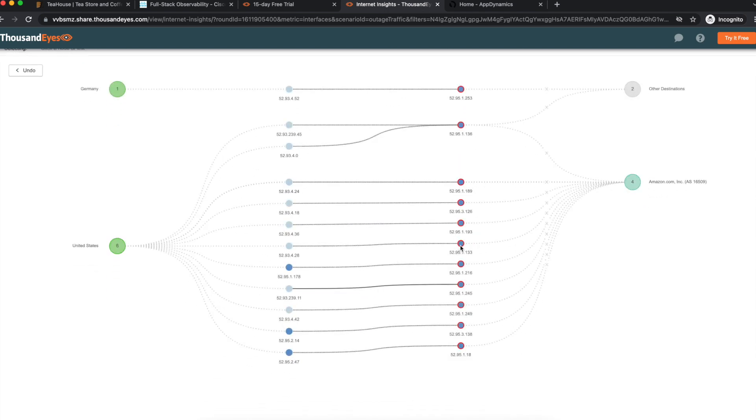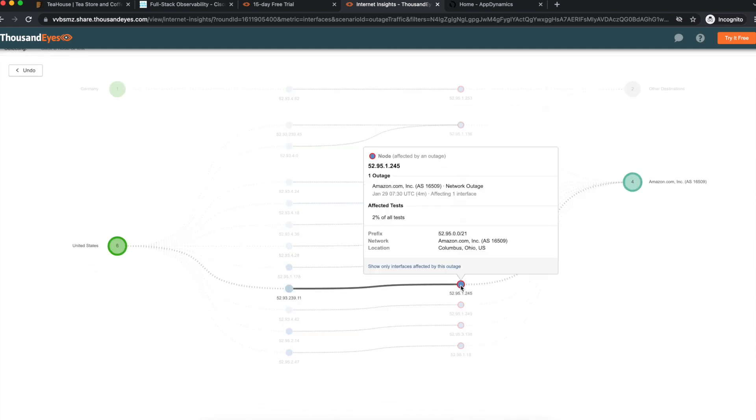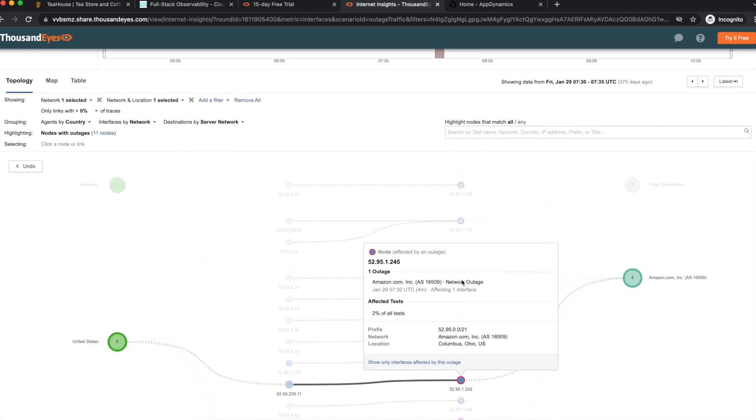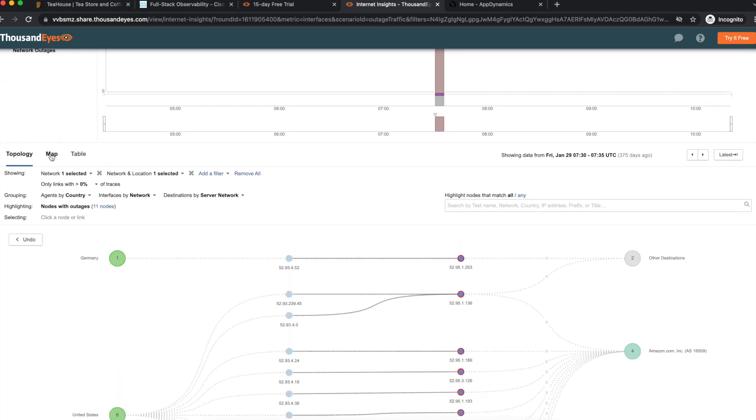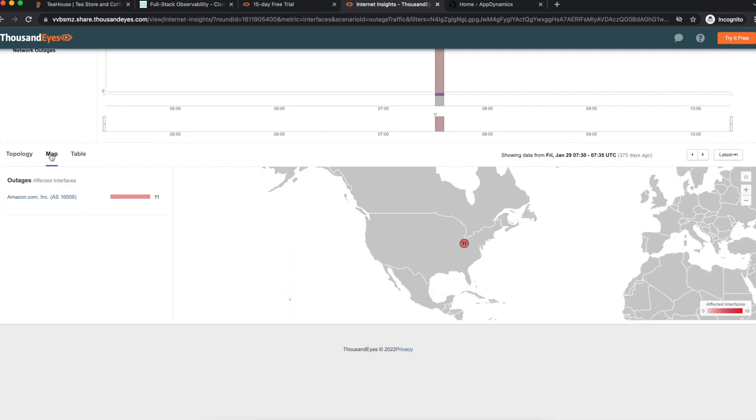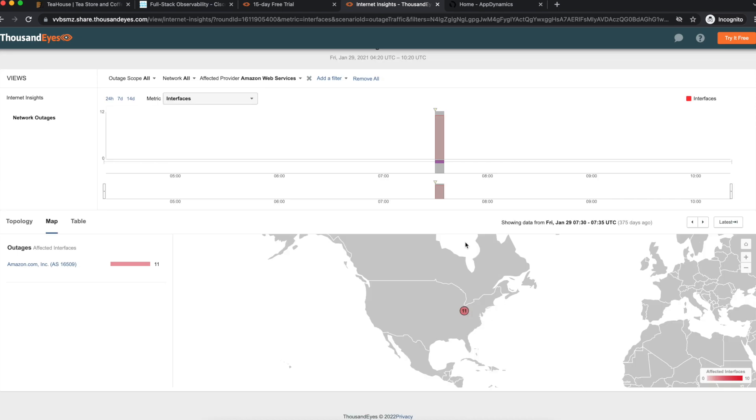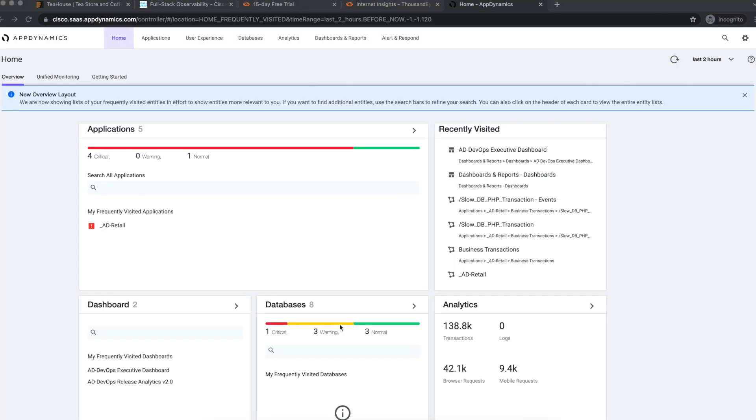Many SaaS vendors utilize IaaS to host their services and this may affect dependencies for your application and the digital experience. Another piece towards FSO is AppDynamics.